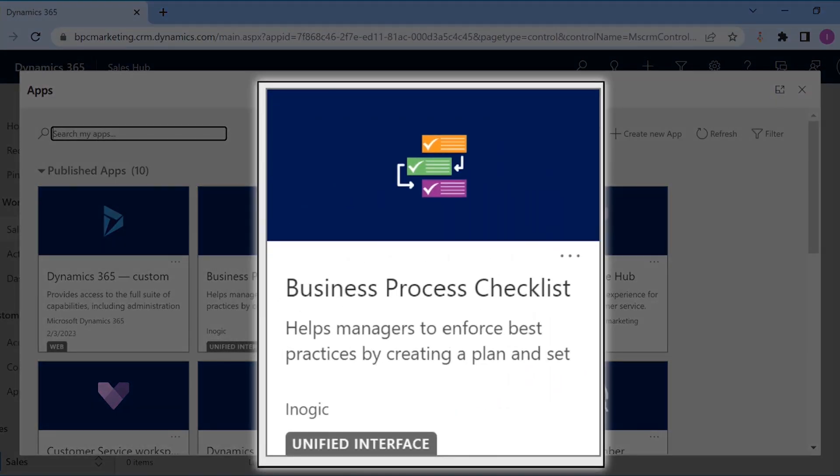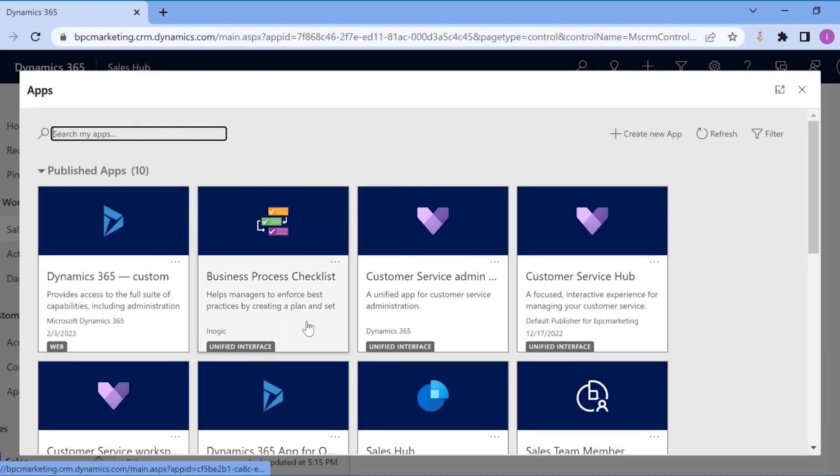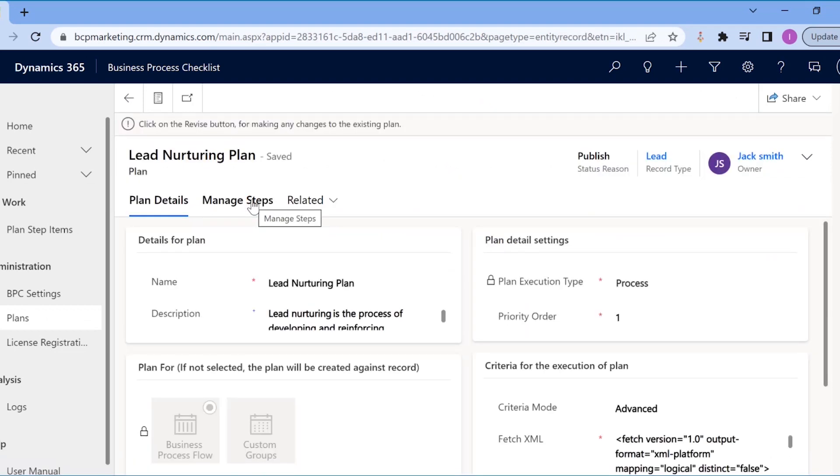To overcome these challenges, Jack has implemented Business Process Checklist within their Microsoft Dynamics 365 CRM. He created plans for all his business processes. Let us see the lead nurturing plan he has created.